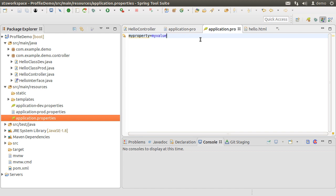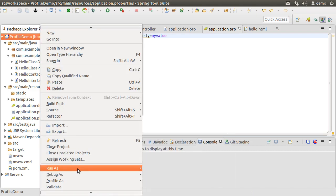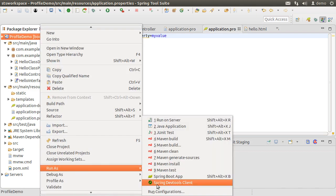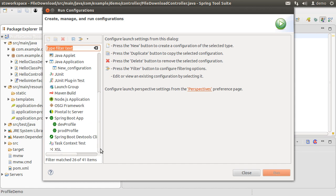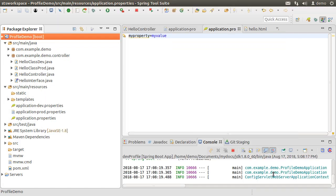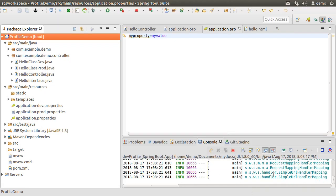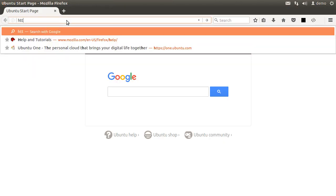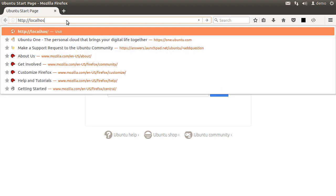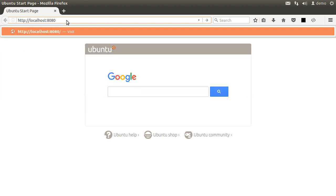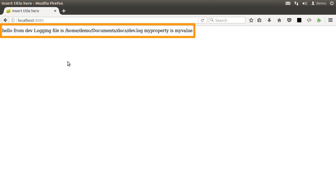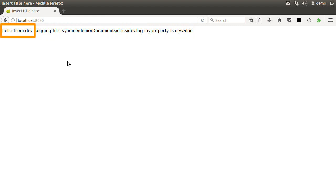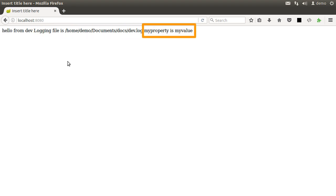Alright let us see how things look. Run the project by right clicking and choosing Run Configuration and choosing first the dev profile and choosing Run. Go to the browser, type http://localhost:8080 and we see our Thymeleaf page. Here we see our greeting hello from dev. Log file is dev.log and myProperty is my value. So it pulled the right class HelloClassDev and pulled the value hello from dev from there. Logging file is dev.log from the appropriate property file and myProperty is my value.